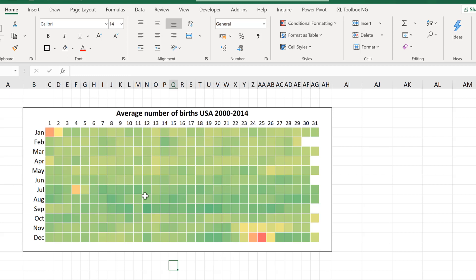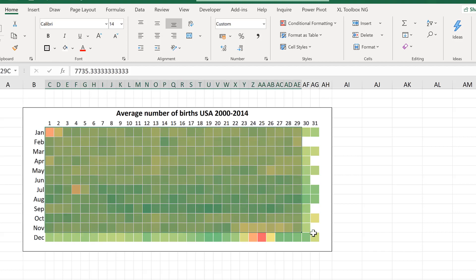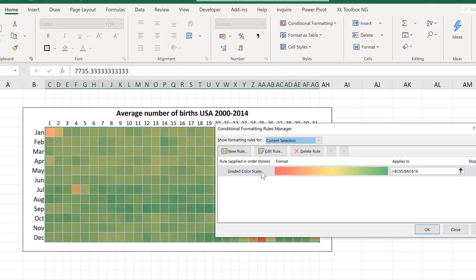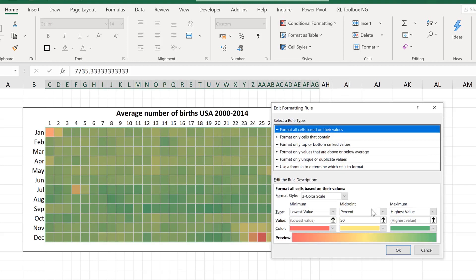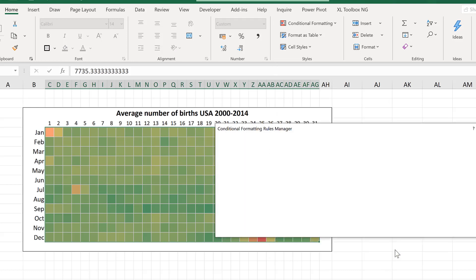And that is because there isn't actually that much difference between the number of births on each day of the year except for the holidays. So if we have the conditional formatting set to the 50th percentile it's actually a bit misleading.